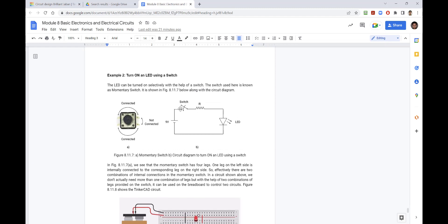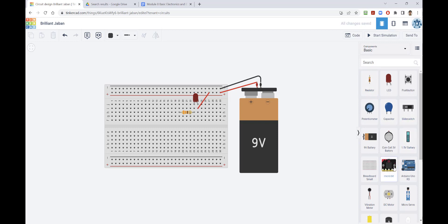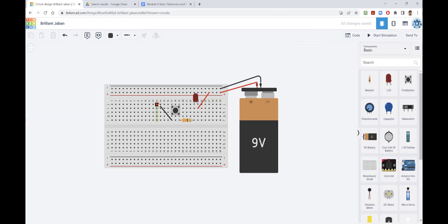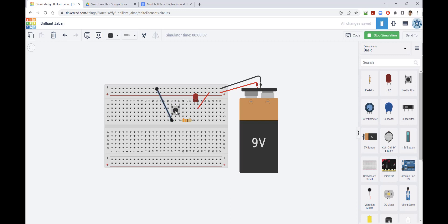Our next circuit adds a switch so the LED turns on when the switch is pressed and stays off otherwise. I'll remove the direct wire and bring in a switch, connecting it so the power goes through the LED, down through the resistor, through one leg of the switch, and then to ground to complete the circuit. Terminal 2A and 1A are not connected until you press the switch. Starting the simulation — the LED is off because the switch is open. When I press the switch using the left mouse button, the LED turns on.